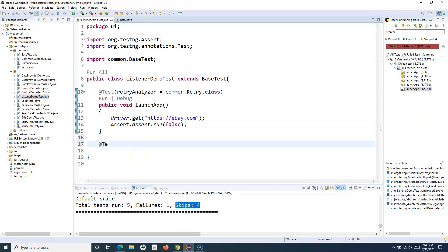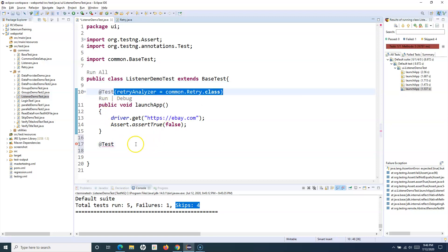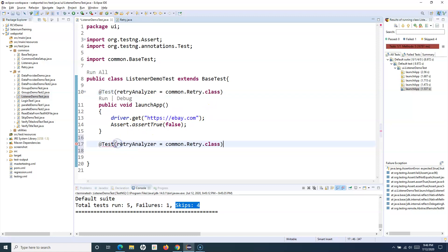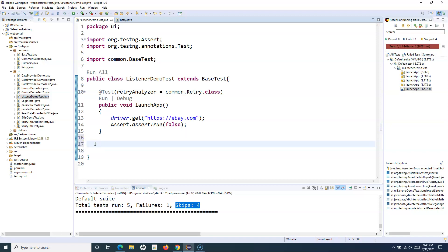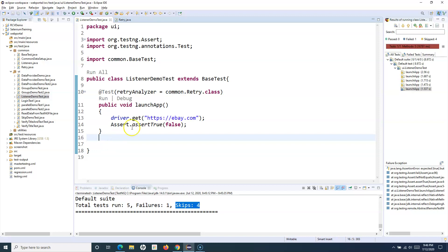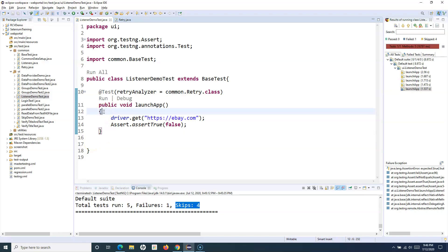This per-test approach works, but if you have another test method with its own @Test annotation, you have to specify the same retry class there too. With 500 test cases you'd be doing this repeatedly, which is not a good approach. Instead, you can implement a listener that listens for the failure of any test case in the test suite, and automatically applies the retry mechanism based on the TestNG execution.